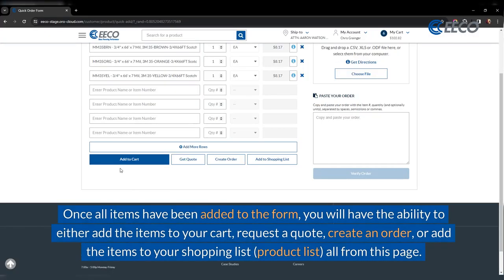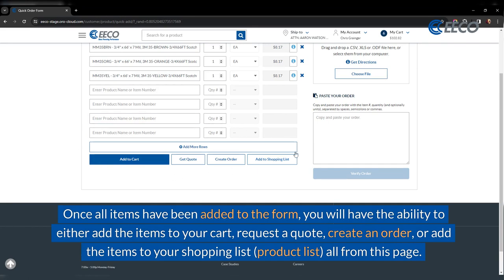Once all items have been added to the form, you will have the ability to either add the items to your cart, request a quote, create an order, or add the items to your shopping list, all from this page.